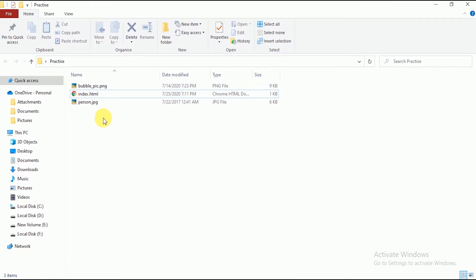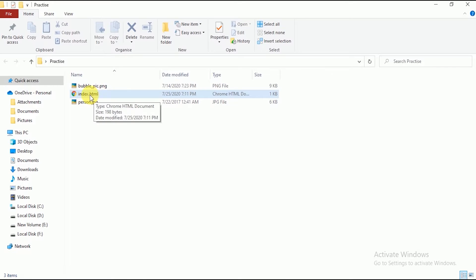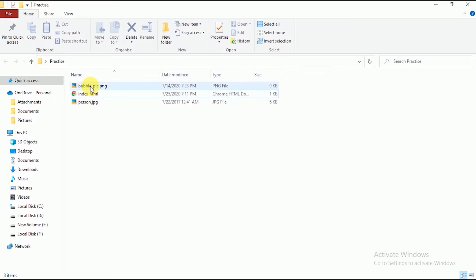They are kept joined together. But if we think about it, the images look bad. That means if our images are joined with the HTML file together, the project will be disorganized.